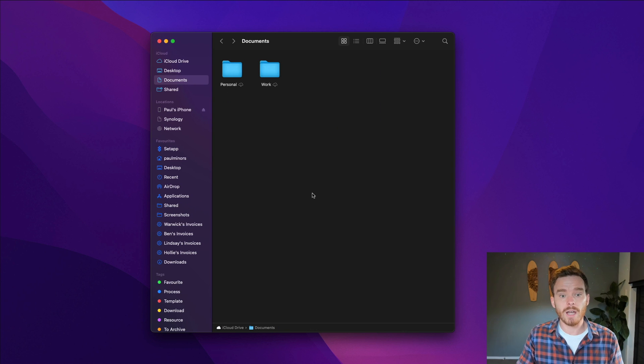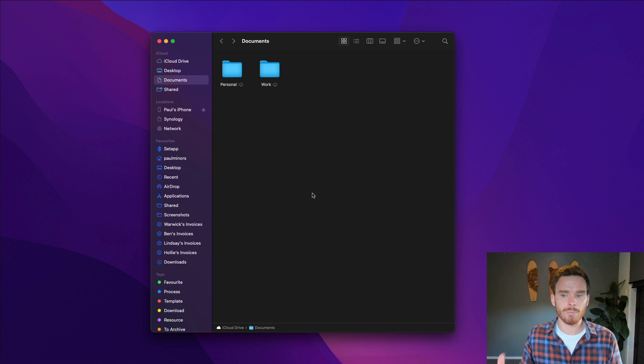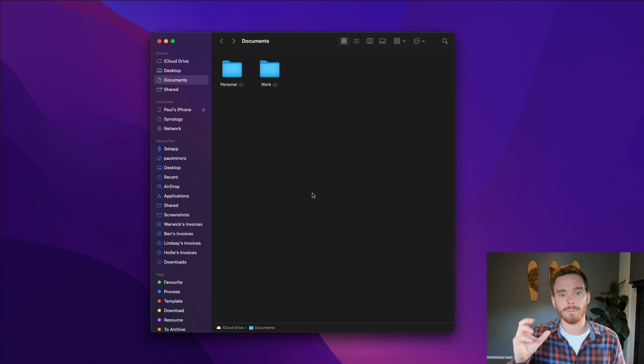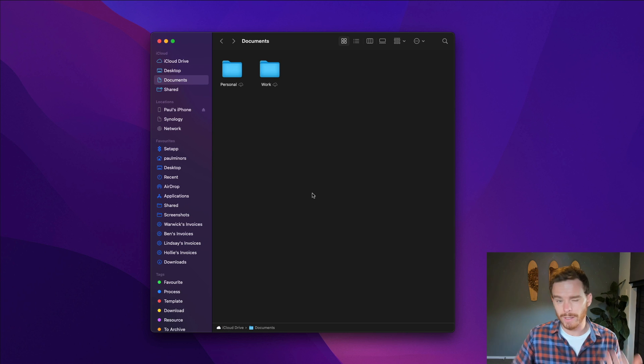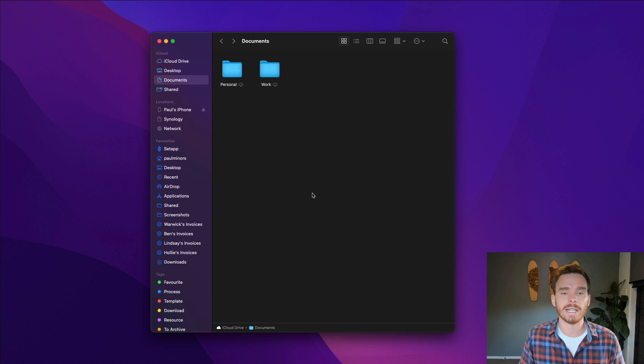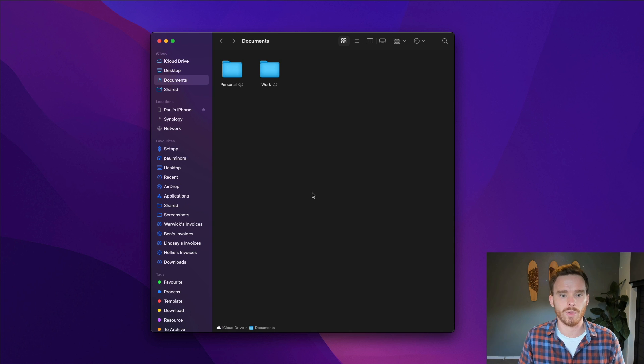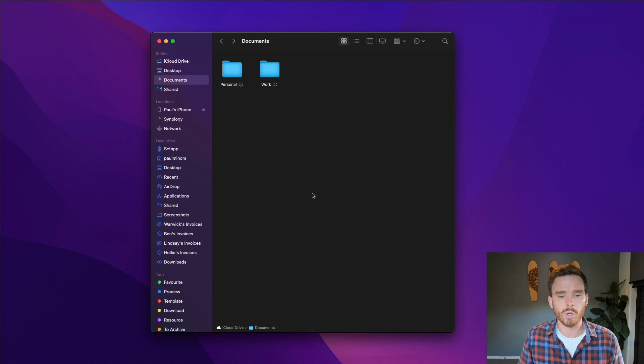In case you're interested I've actually got a separate video all about how I organize my files and my folders and how I use some tags and things. So go ahead and click the linked video up here if you want to see how to keep your finder and your documents more organized.